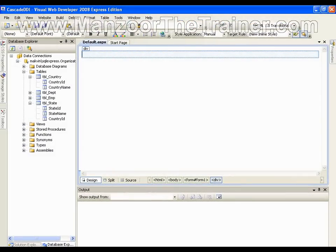Hello everyone. In this demo I am going to show you how to cascade one drop down list with another. This is a video on demand, which is a feature in our portal where a user can login and request for a video.